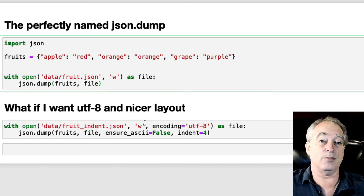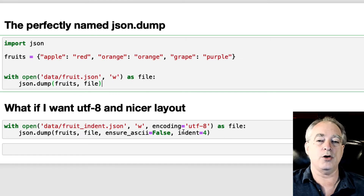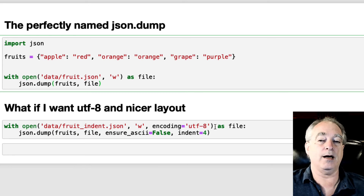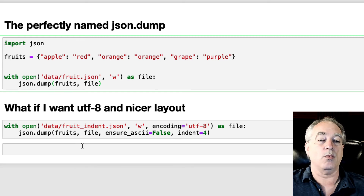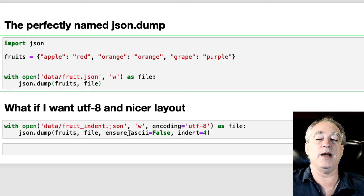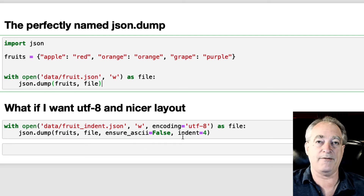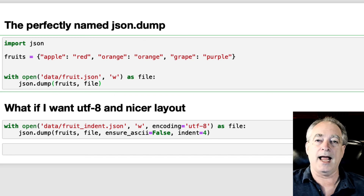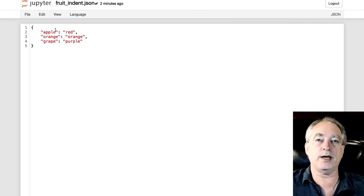But if you want it to look a little better, and if you want it to be UTF-8, we're going to open fruit_indent with encoding UTF-8. When we do JSON.dump, again the data and the file name, then we're going to do ensure_ascii is false because it's UTF-8, and then indent equal to 4. You can use any number — 5, 10 — whatever you think looks good. And sure enough, a nice pretty indented JSON file. Looks beautiful.